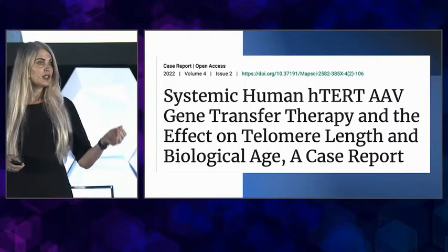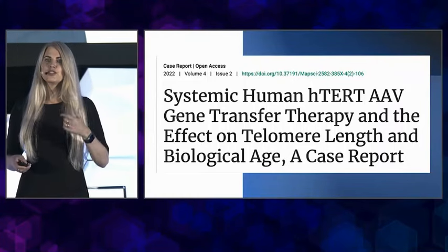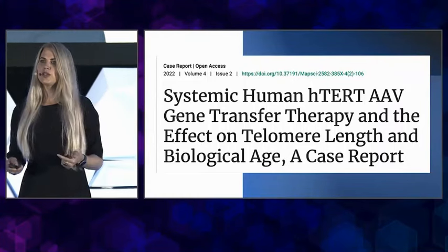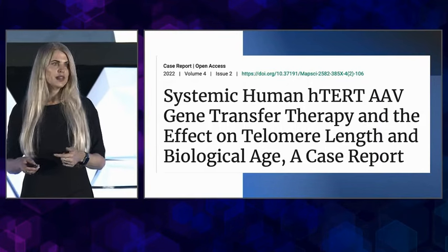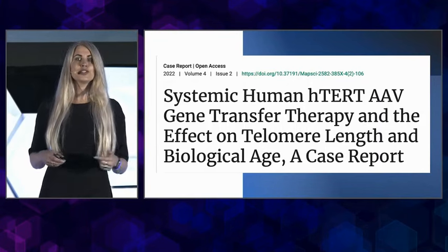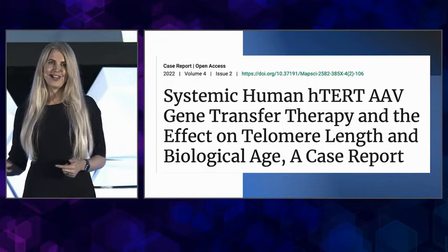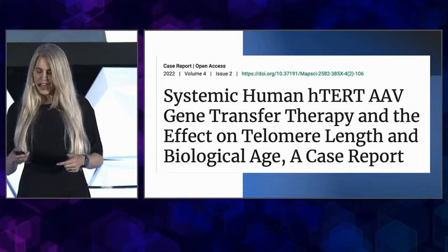The data from my telomere length came out. Anyone who wants to see that, it's peer reviewed. We hope in the next two years to get all of my data out.